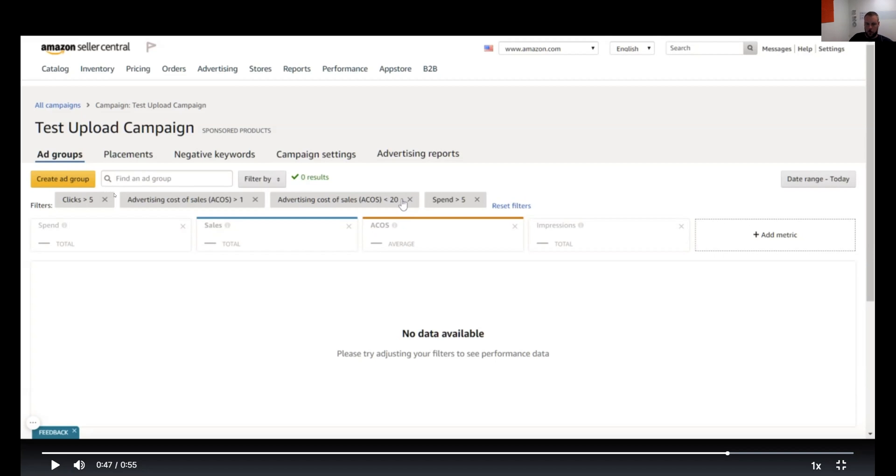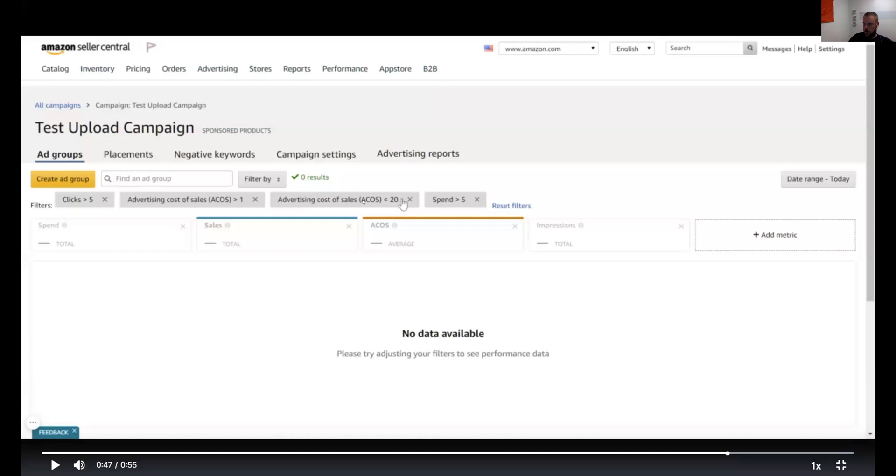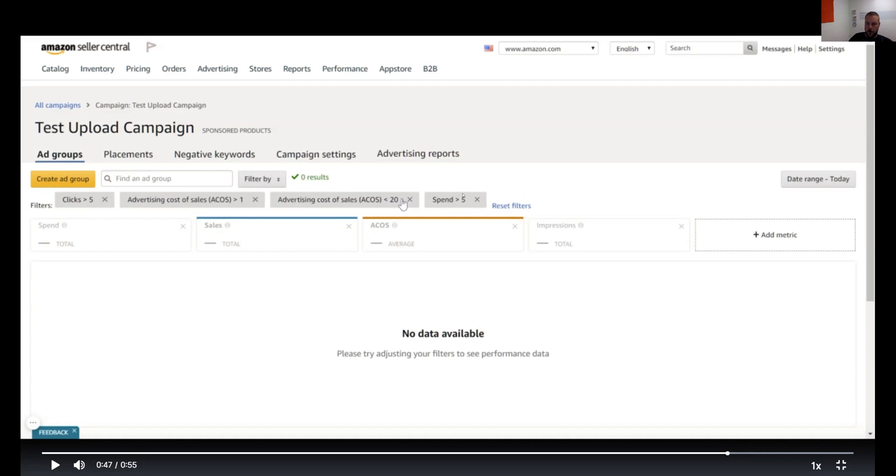And then advertising cost of sales, of course, we are filtering here for performing keywords. So these keywords, generally if my target ACOS is 30 percent, I want to filter for my performing keywords. And then that way I can raise the bids. And then spend five dollars—once again, that's going to depend on your cost per click.